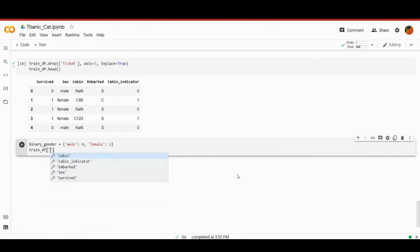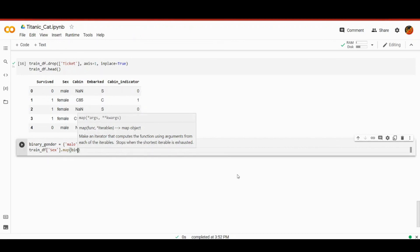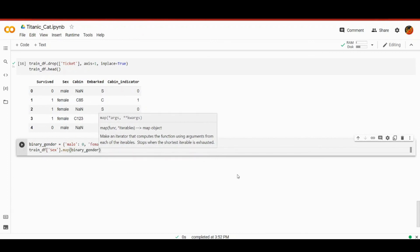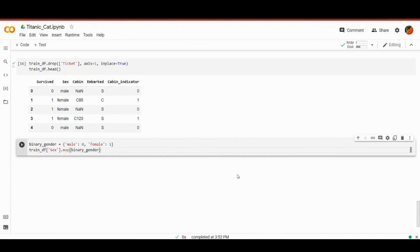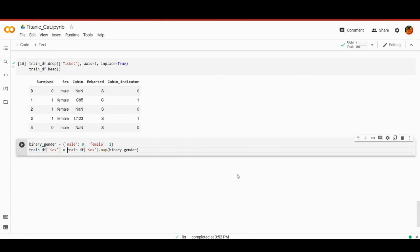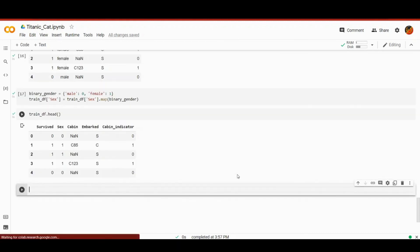So train_df, then sex column, and dot map. We are passing the binary_gender as an argument. Of course, we'll need to store the result somewhere. We don't want to create an additional column. Therefore, we will perform operations similar to in-place. Basically, we're going to store the result of this mapping in the column sex. Python is flexible enough to allow us to do so. After we complete this code and run the cell, we'll display the modified dataframe. We'll do this with train_df.head. Our column sex should contain zeros and ones now. Indeed it does.